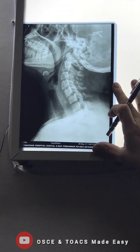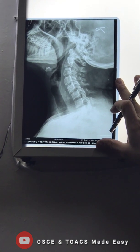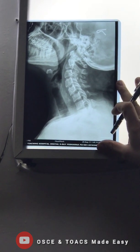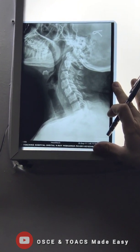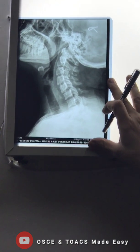Most probably it could be a retropharyngeal abscess, or it could be some malignancy.